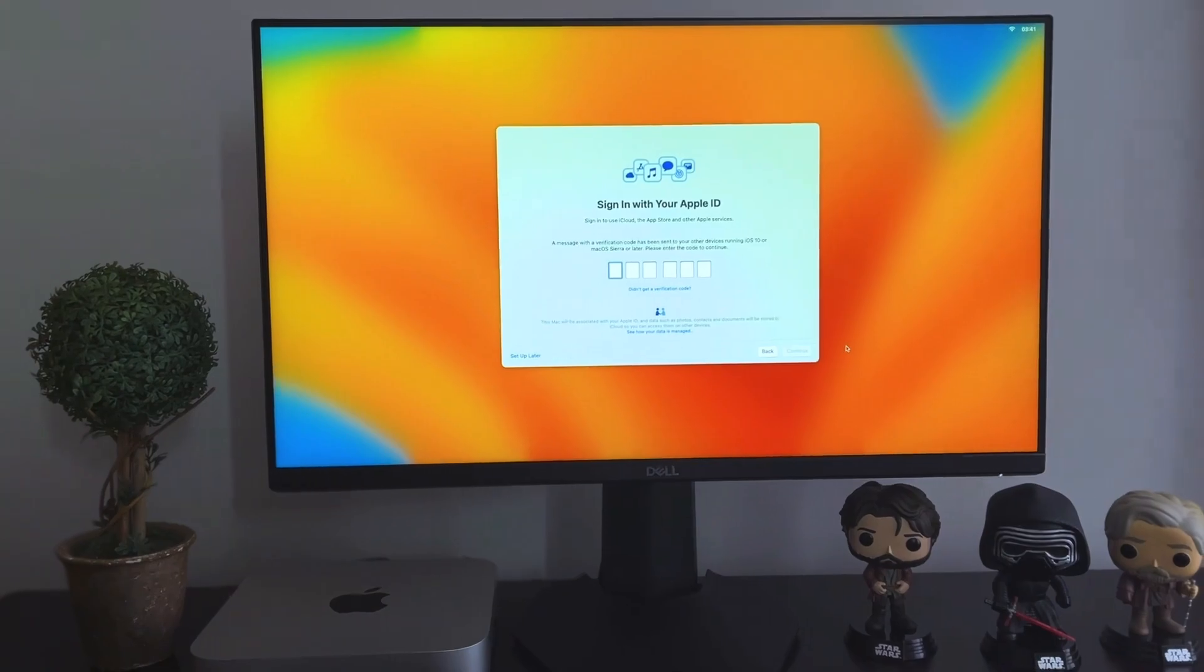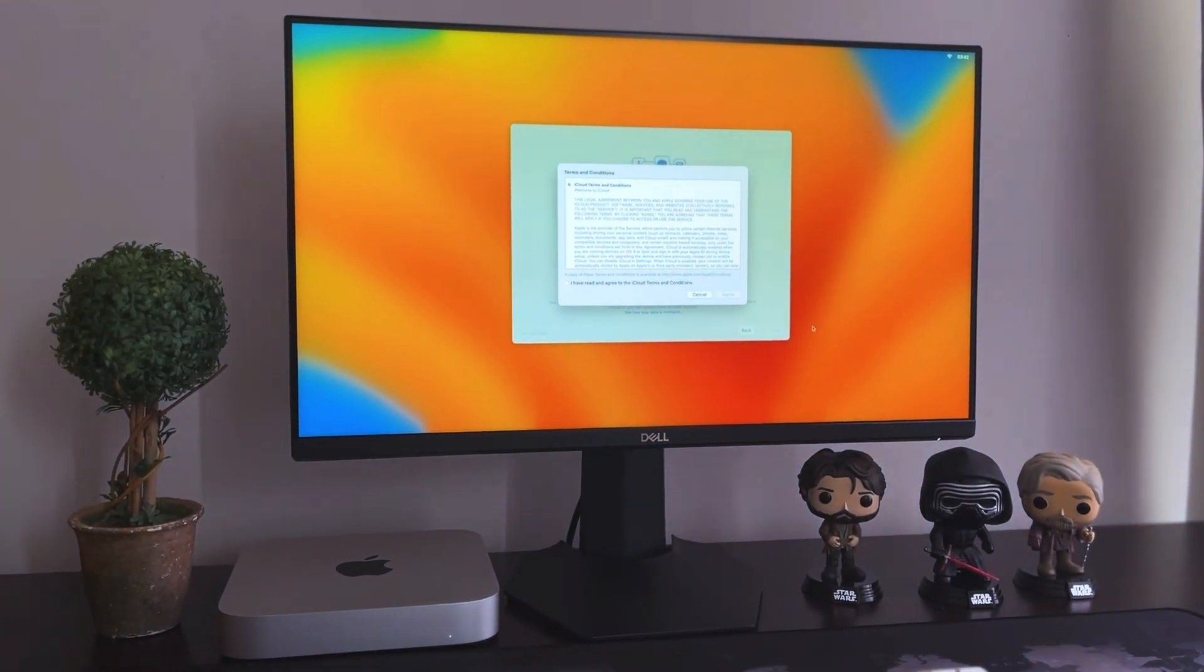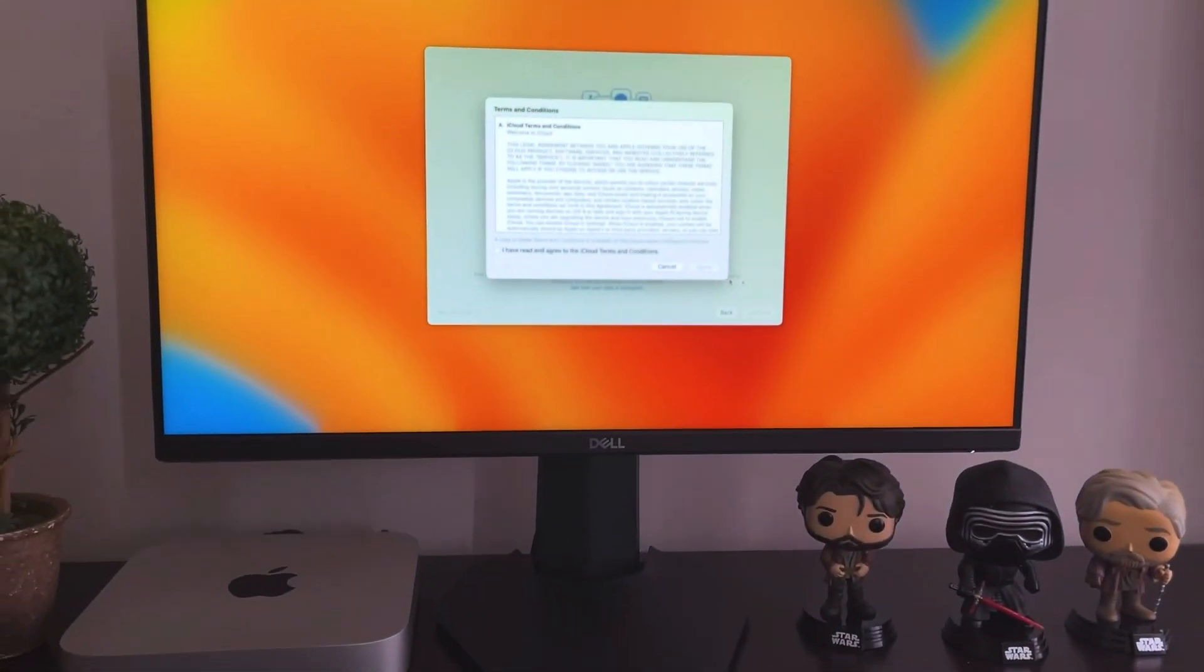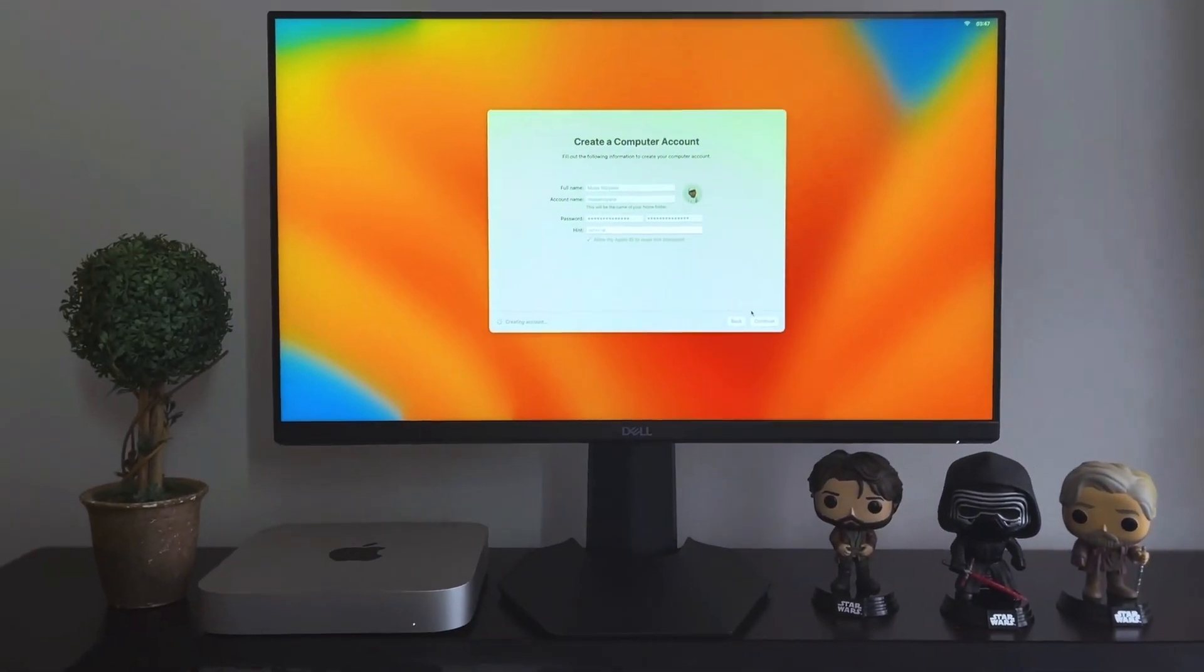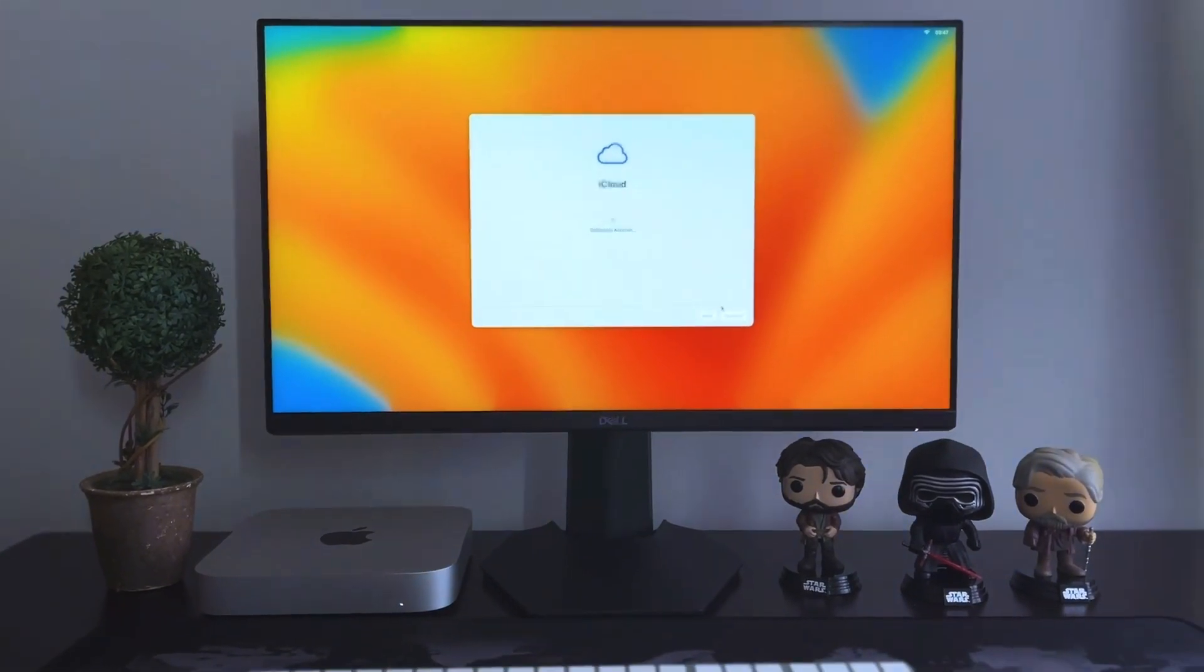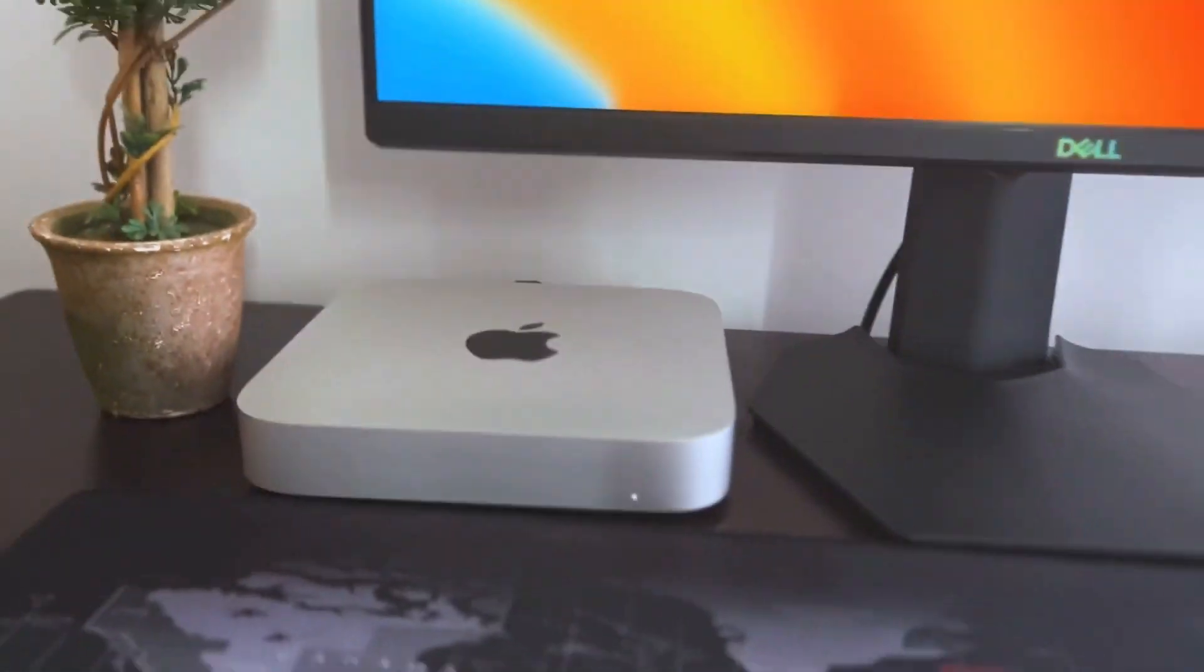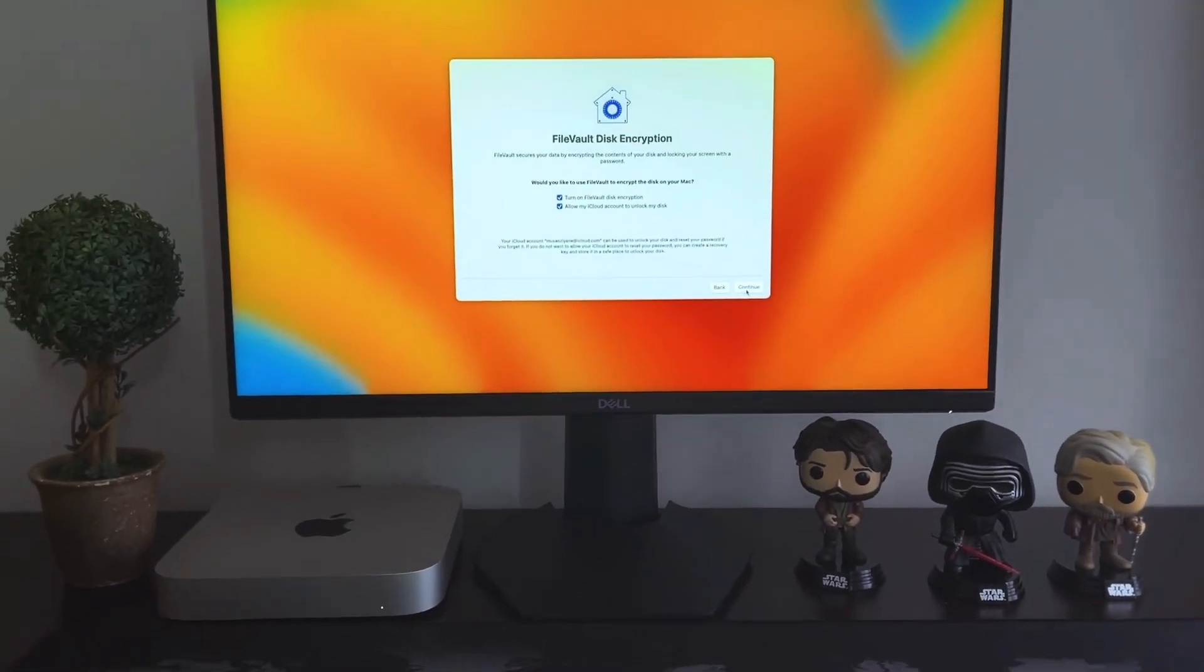And then also you get Migration Assistant options there. So in terms you want to migrate from an older Mac to a newer Mac, but for me I opted to use this Mac as a new Mac. And then obviously you will have to sign in with your Apple ID and then agree to the terms and conditions.